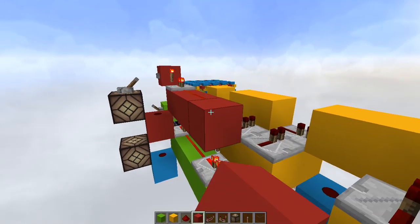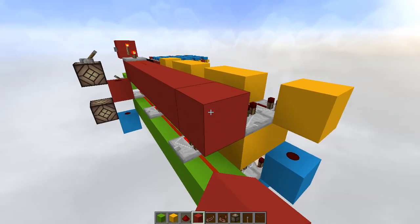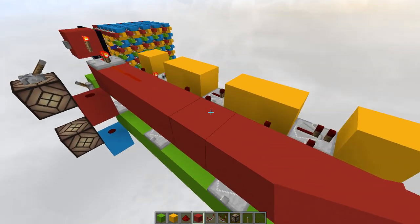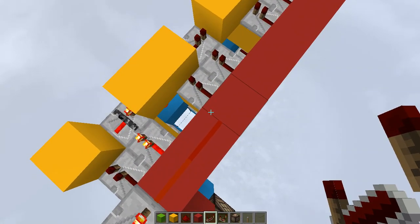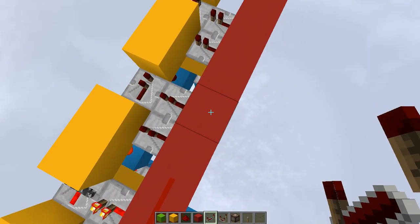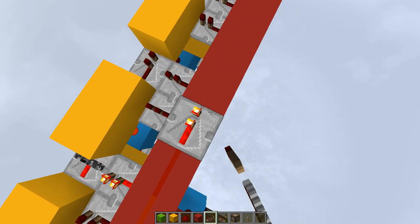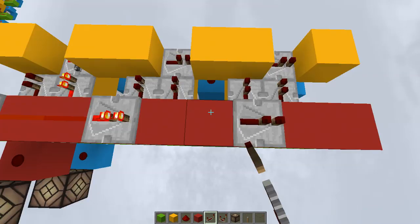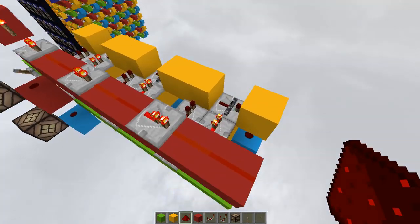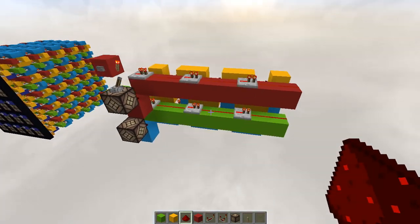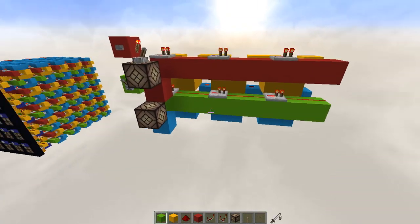So redstone dust, dust. And now we can extend the red circuit like so. And repeaters go here I guess. Yes. Every three blocks.